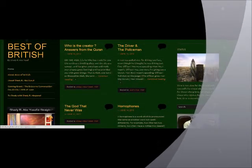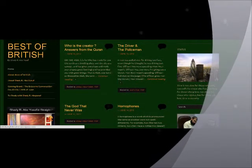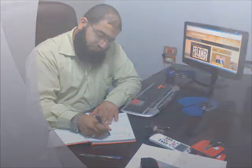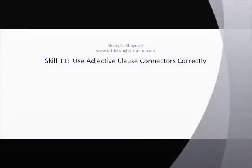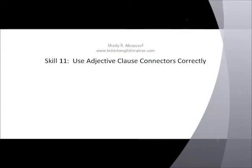In the name of Allah, the Beneficent, the Merciful. Welcome everyone to a new skill of the TOEFL PBT Structure section. Today we're going to talk about skill number 11, using adjective clause connectors correctly.